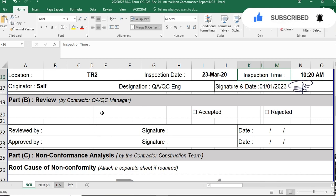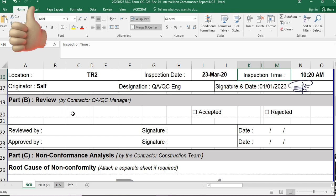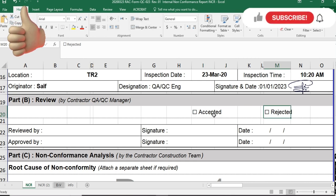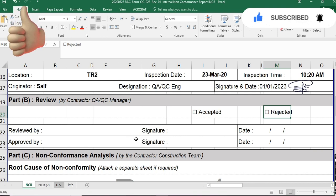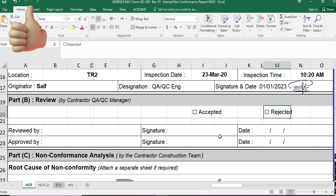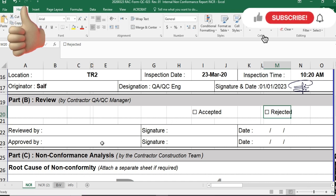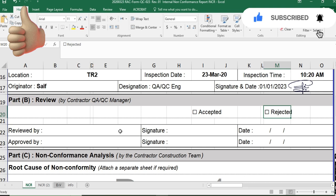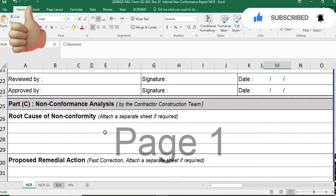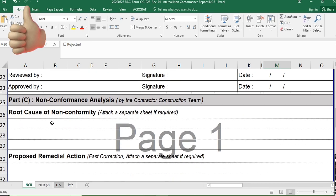The QAQC manager will review the internal NCR and either accept or reject it. If he accepts it, you send it to the contractor's construction team or subcontractor. If he rejects it, you do not send it to the construction team. After approval from the QAQC manager, you proceed to send it to the construction team.